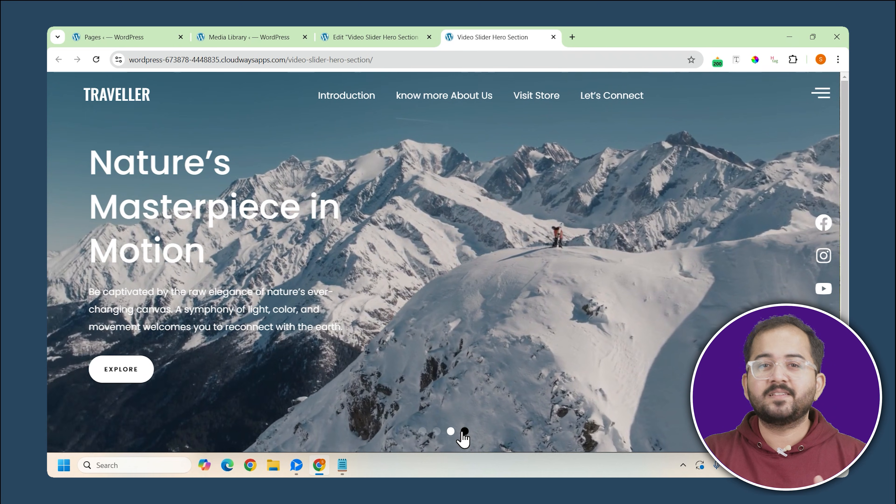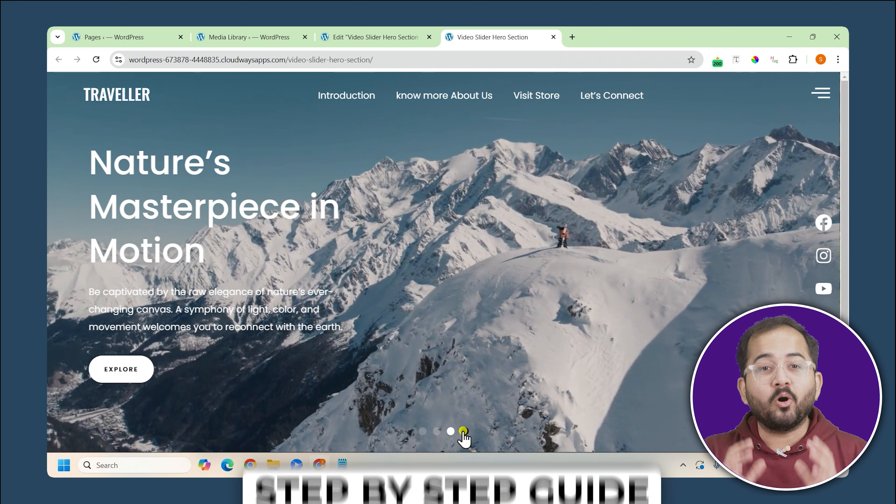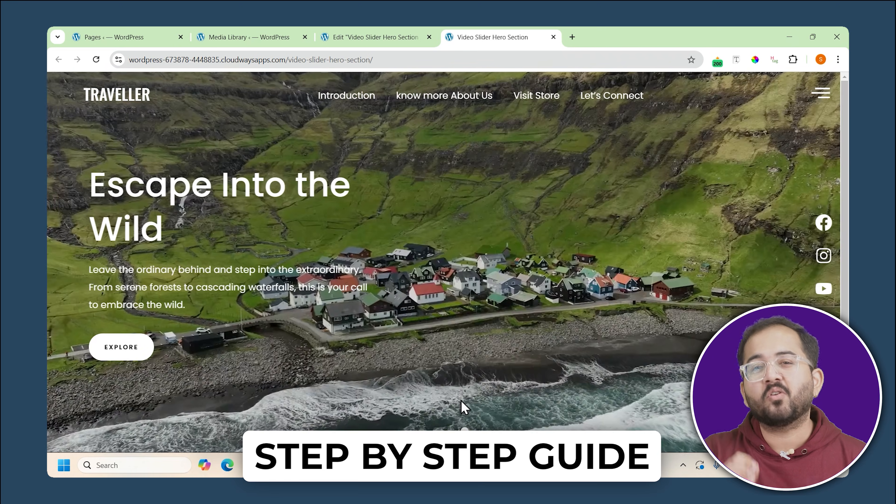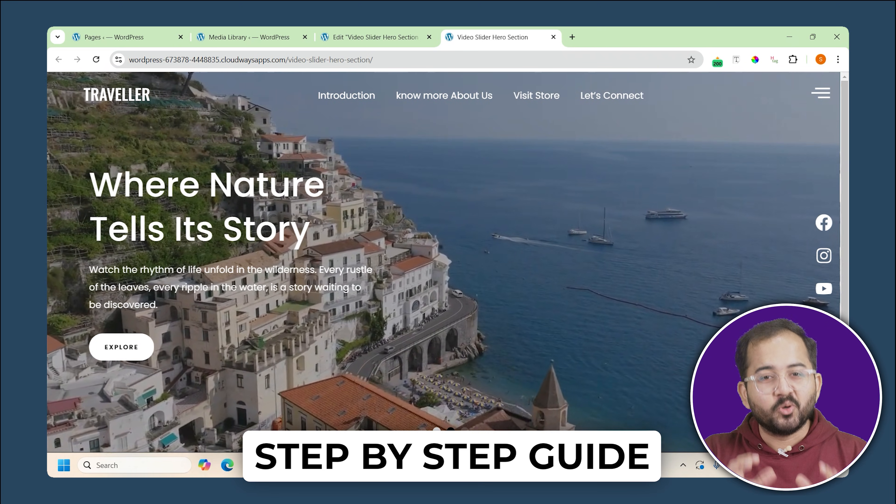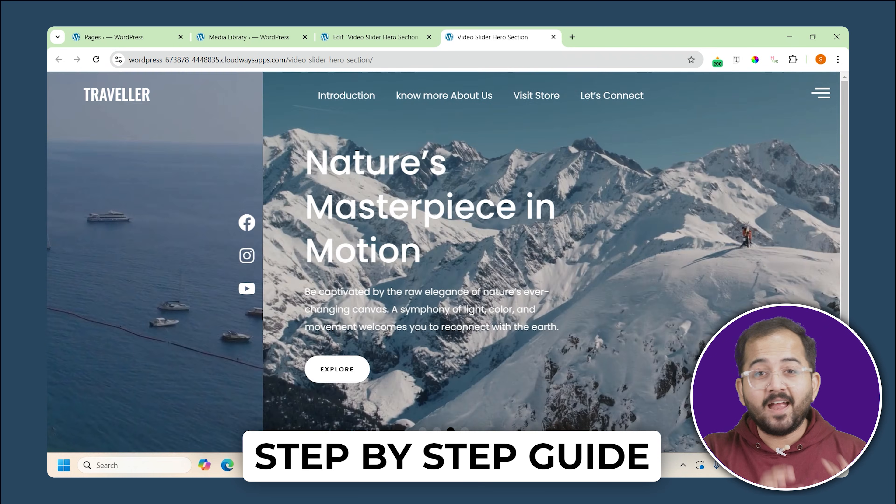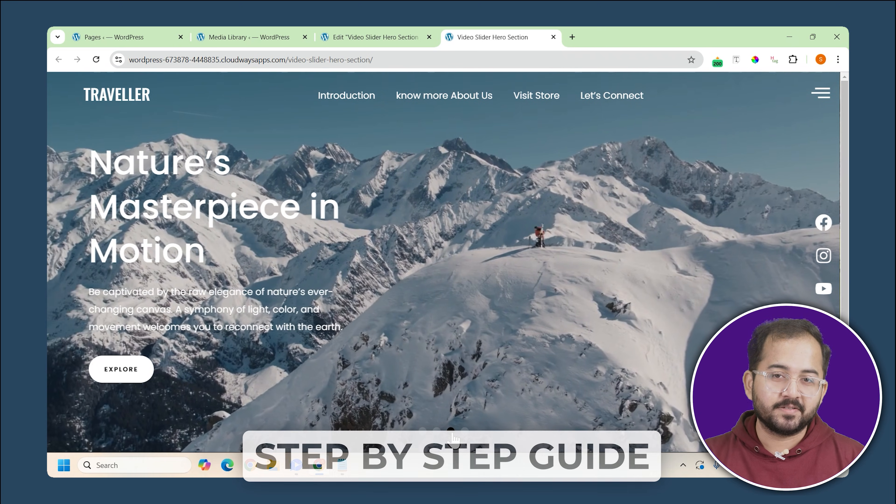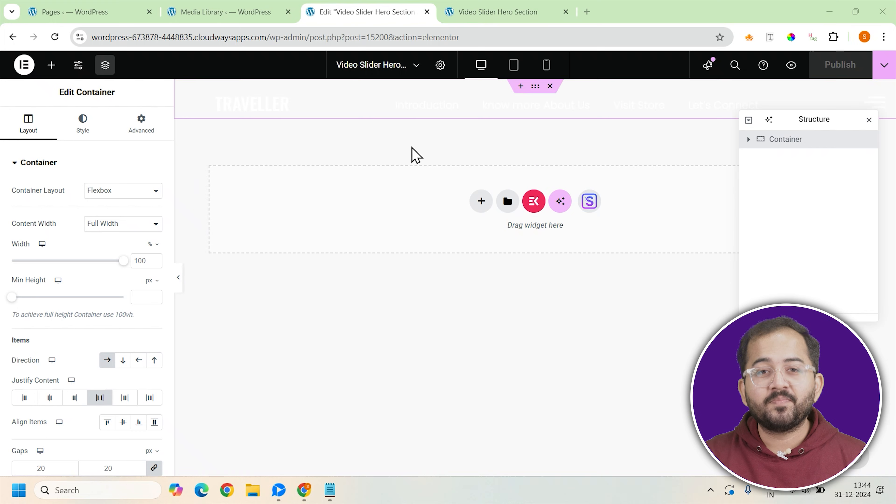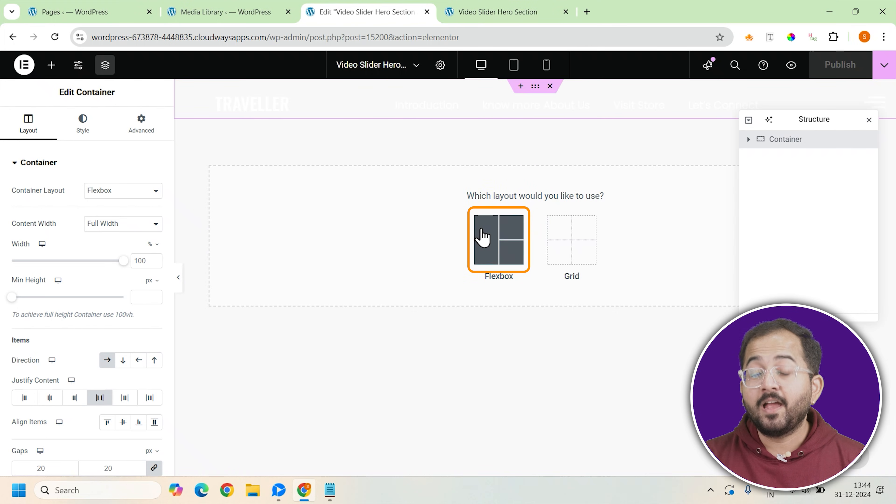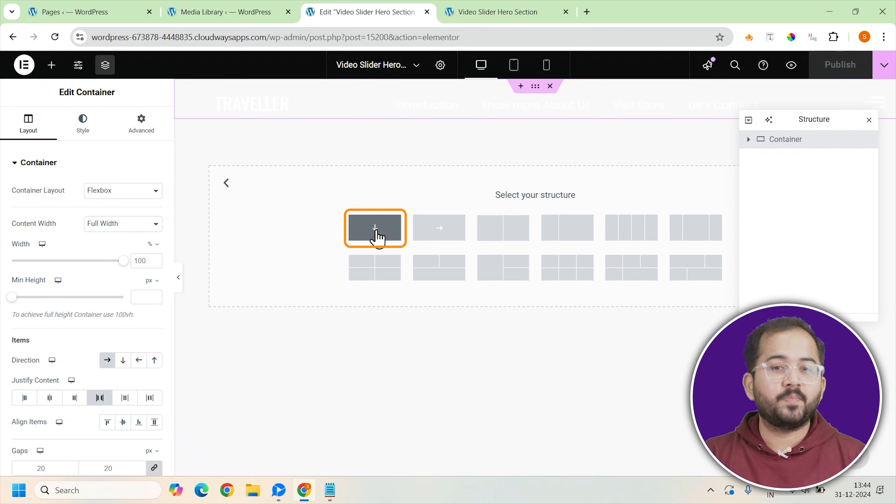Don't worry, it's quite simple to make and all you have to do is follow the steps we show you and add your different videos. So go to your WordPress admin panel and open a new page.